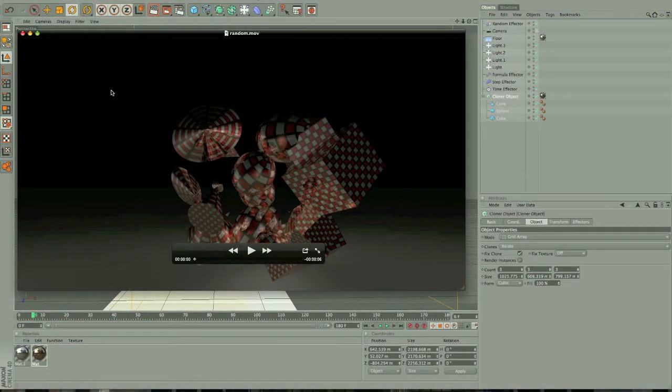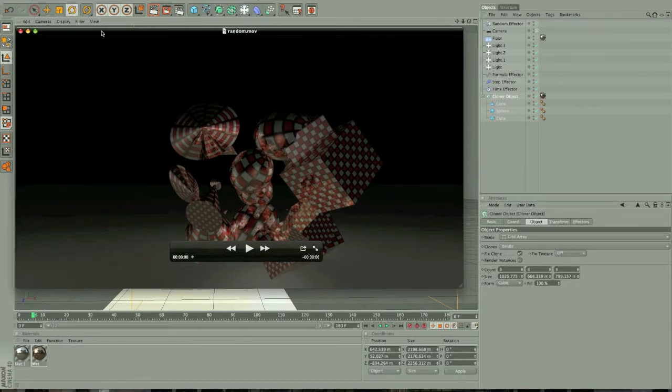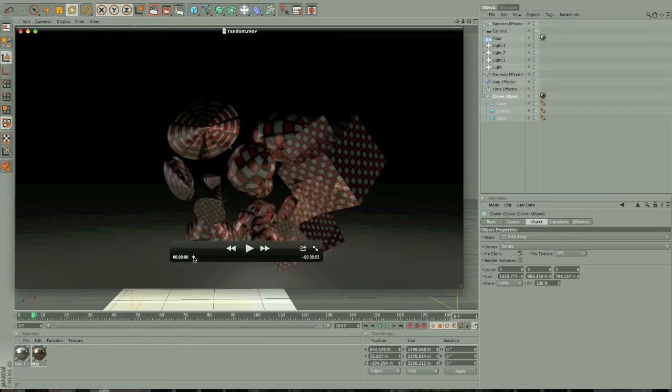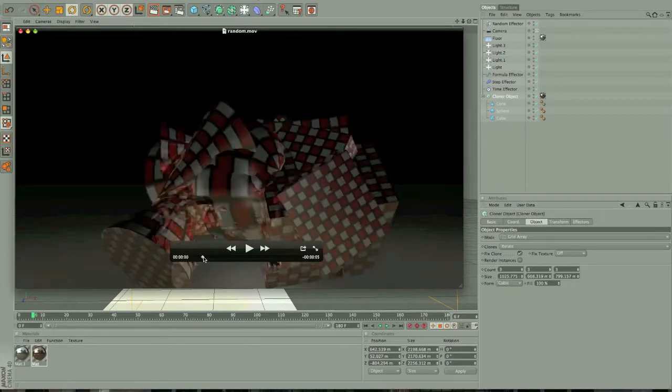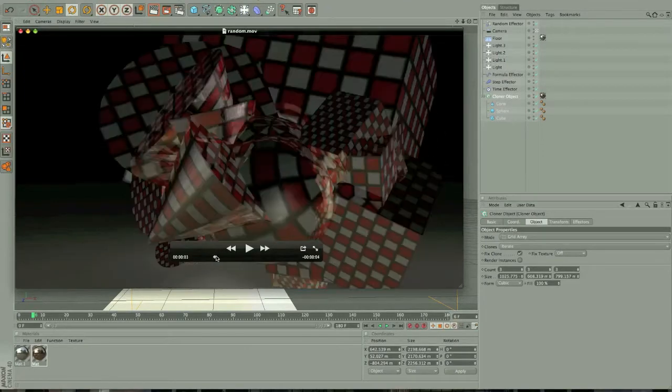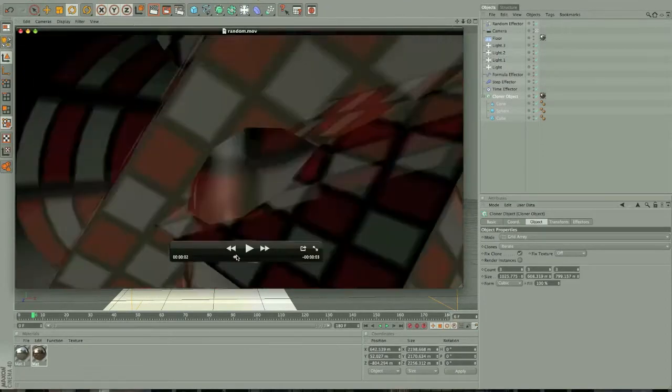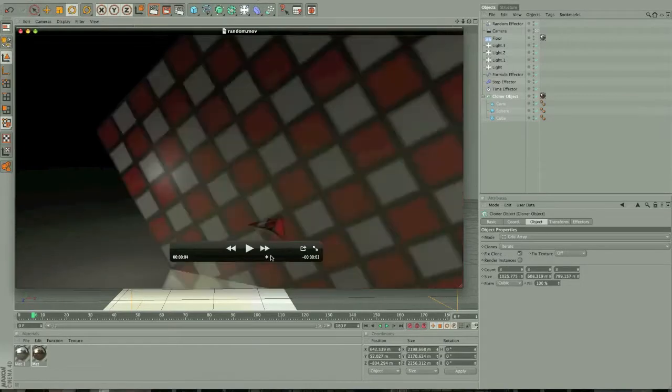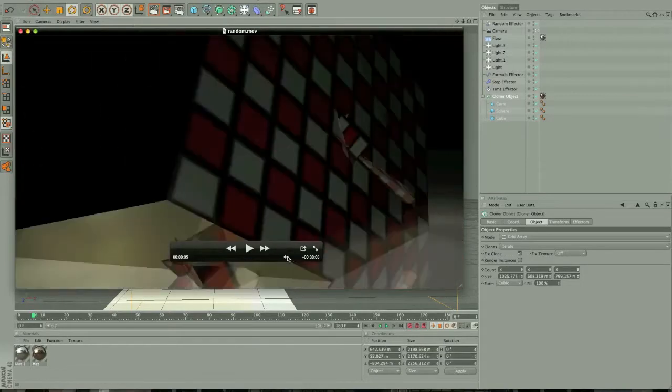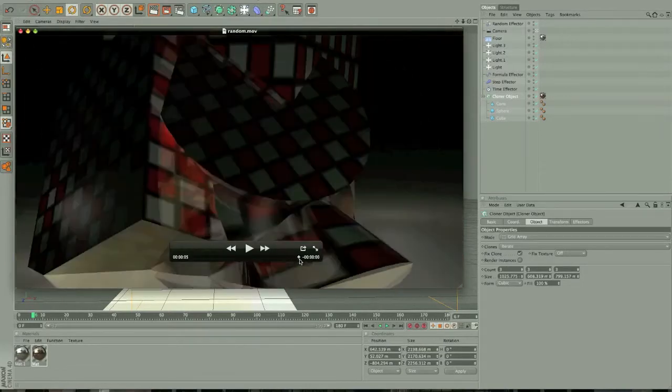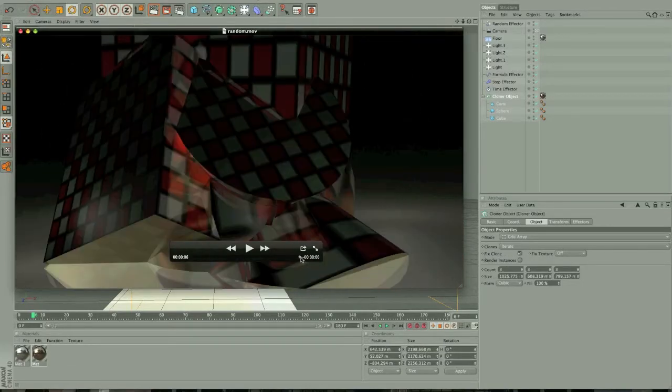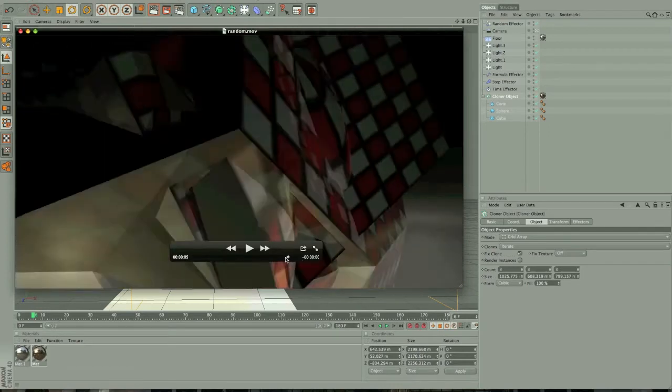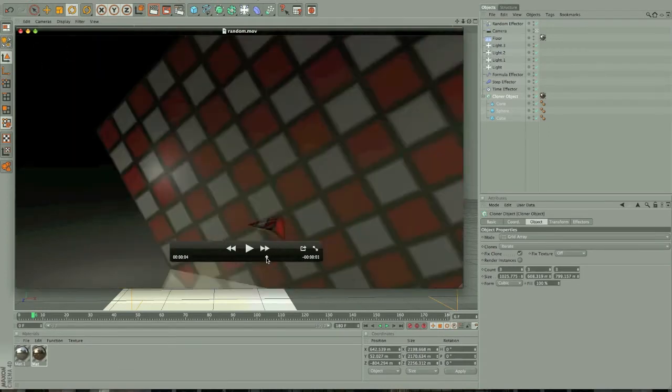Hello everyone and welcome to another tutorial here on NoiseJunkies.net. In this tutorial we'll take a look at how to create some pretty random animations with cloning objects as well as some formula effectors, step effectors and time effectors. This is more or less the outcome we're going to create - an evolving set of objects that just go round and round. Now I think the final outcome in this tutorial will actually be better than this one because this one I actually created like two or three weeks ago.